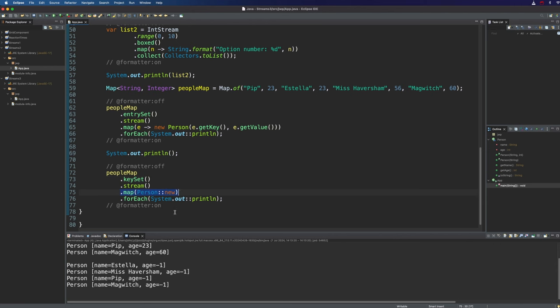So you can see the map method is very flexible and I think map together with filter are really two of the most important intermediate operations in streams. Often you've got a list or a map or whatever and you just want to do a quick little bit of filtering and mapping and then you've got a whole new collection of objects.